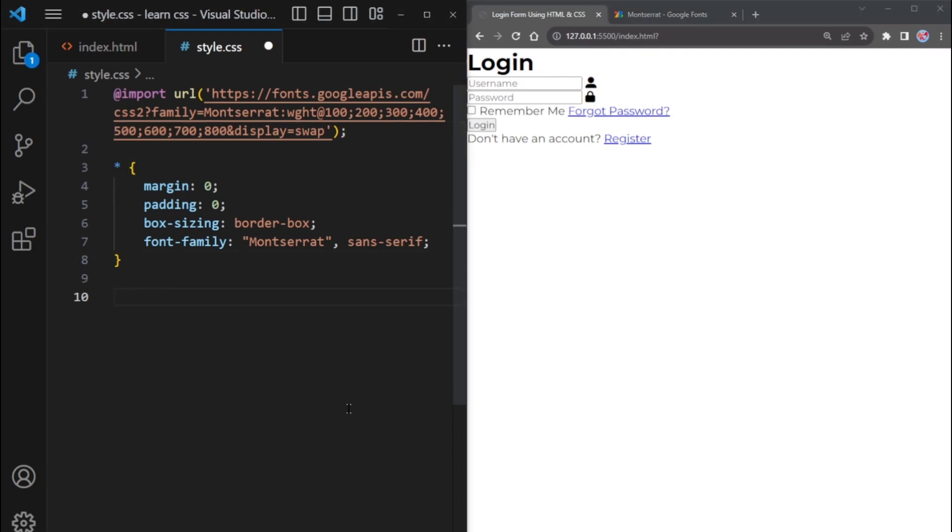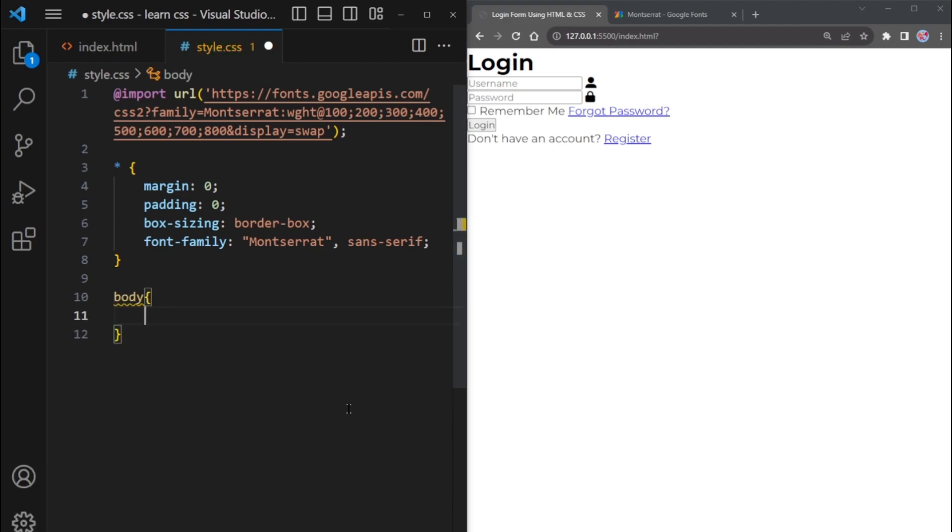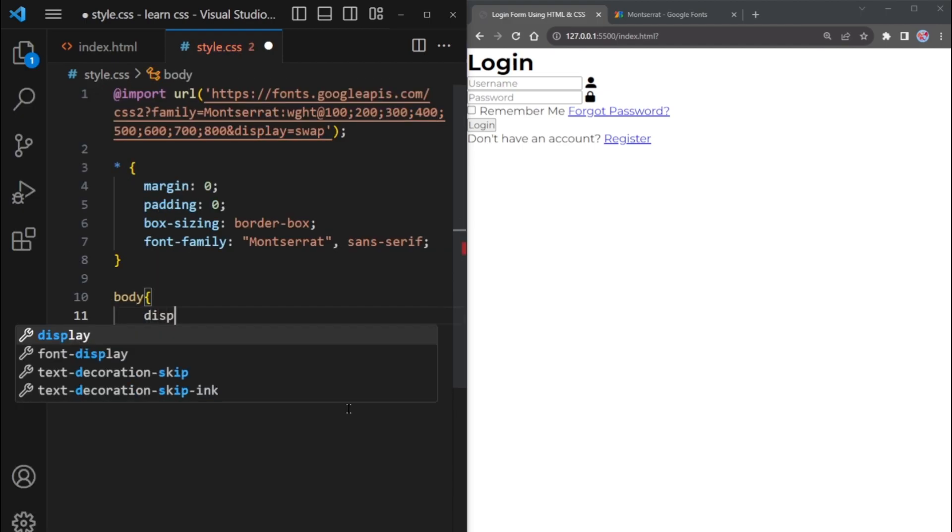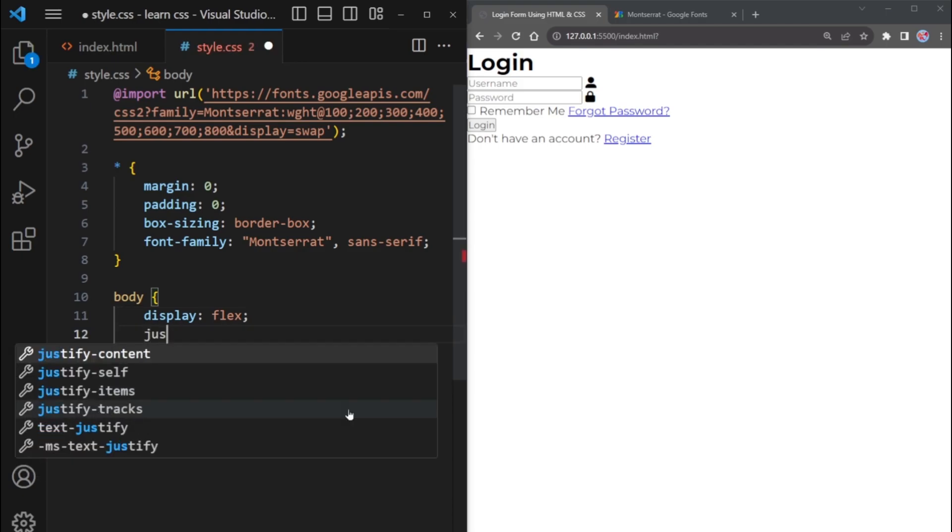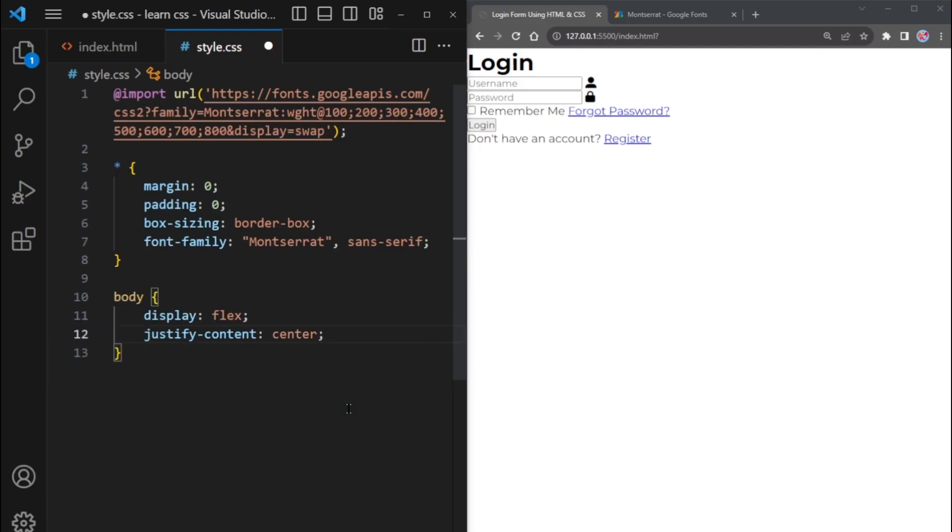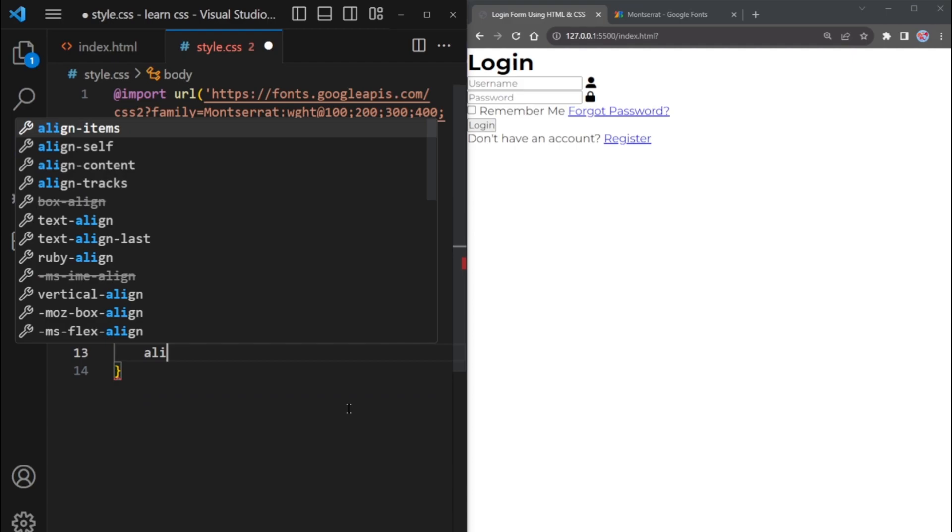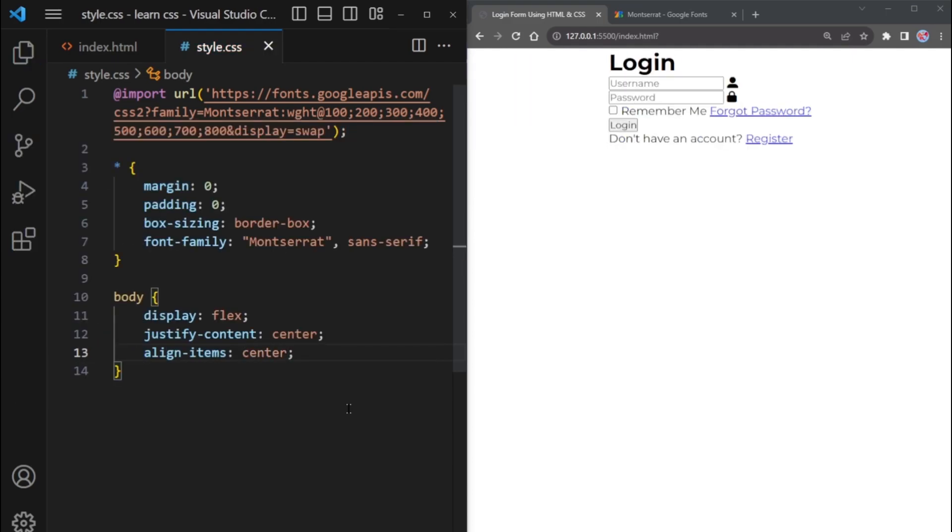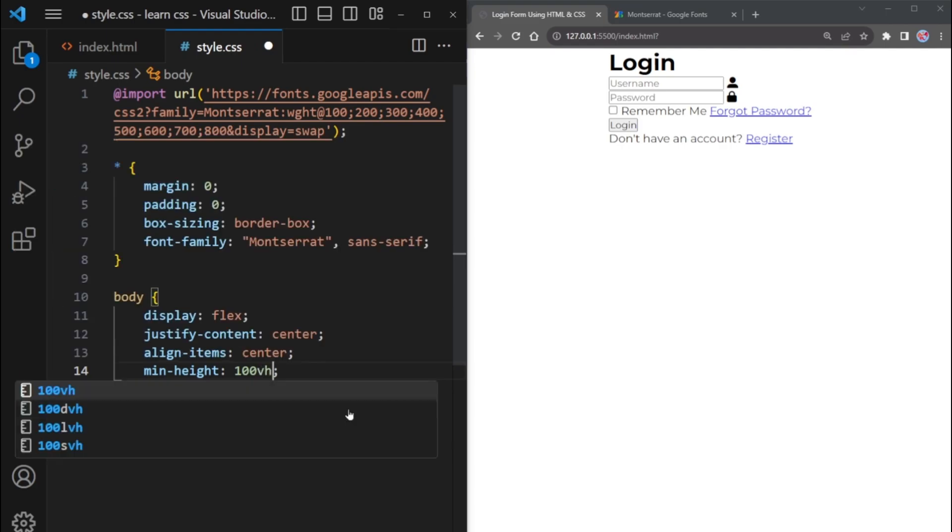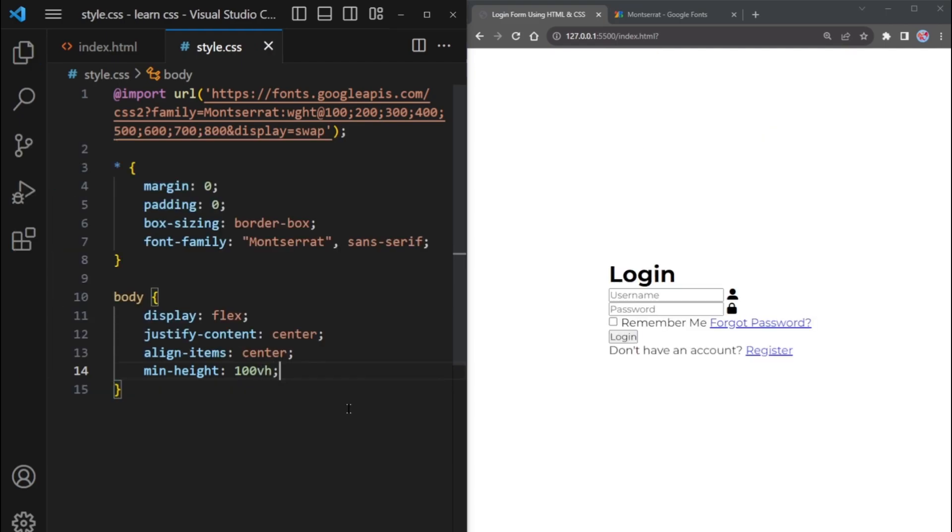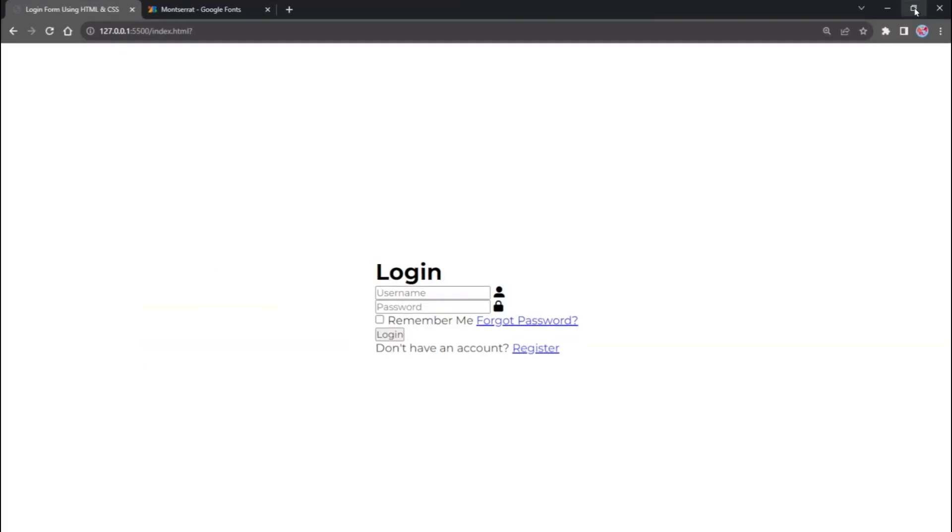To center the form on the page, use the Display Flex property on the entire body of your HTML. Then, add the Justify Content Center and Align Items Center properties. Next, add a MinHeight property of 100 VH. This will center the form both horizontally and vertically on the page.